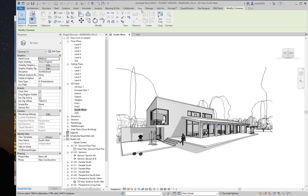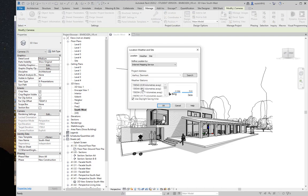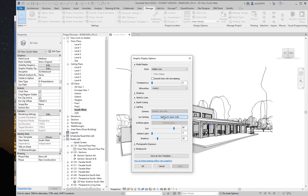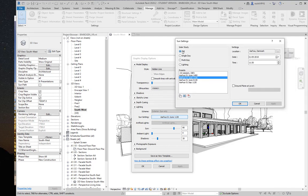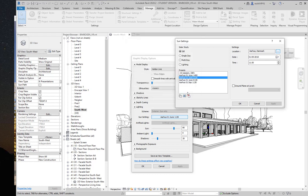For sun settings, there are a few options under Manage > Location, where you can set the geographic location on the planet. You can also go through Graphic Display Options under Lighting and Sun Settings. Under Solar Study you can set the location to Aarhus or wherever your building is, which gives the correct sun altitude, angle, and position for that specific area on a specific date and time.